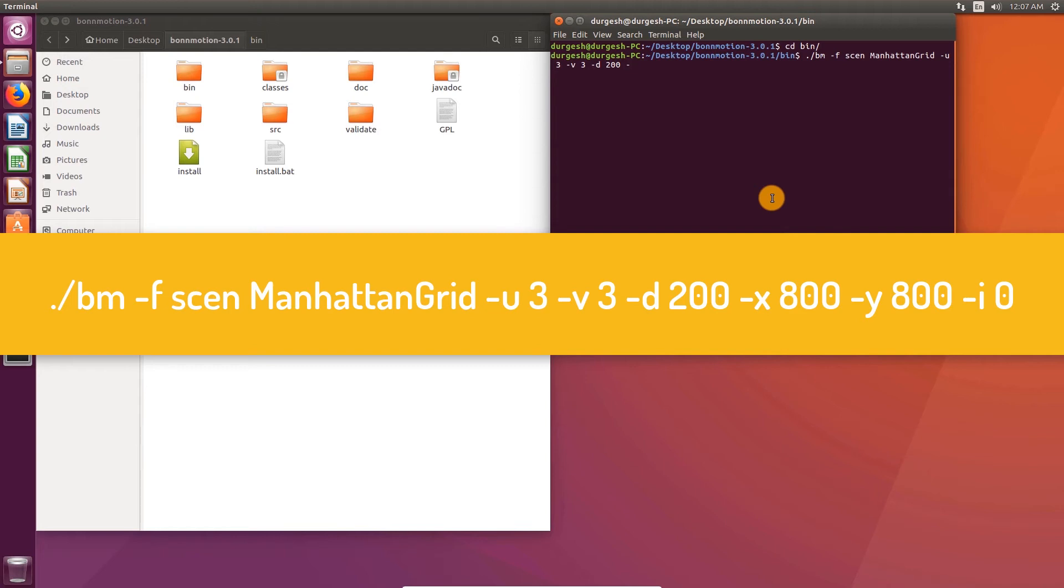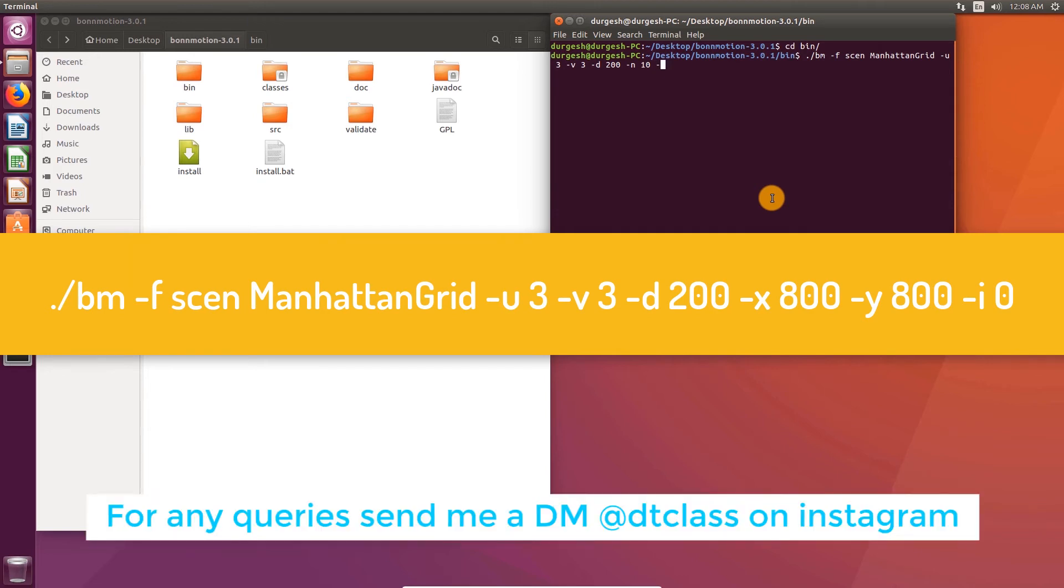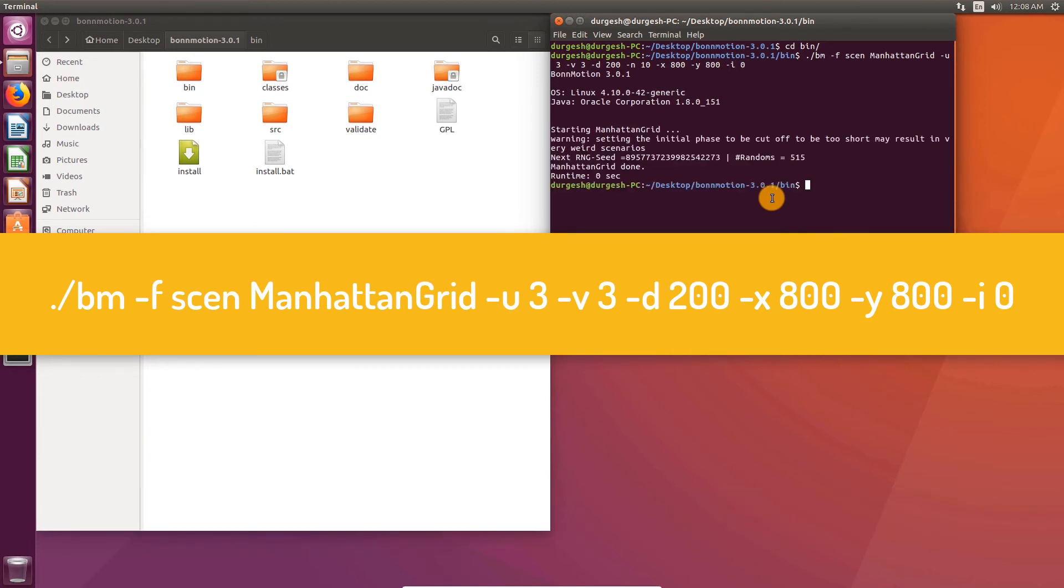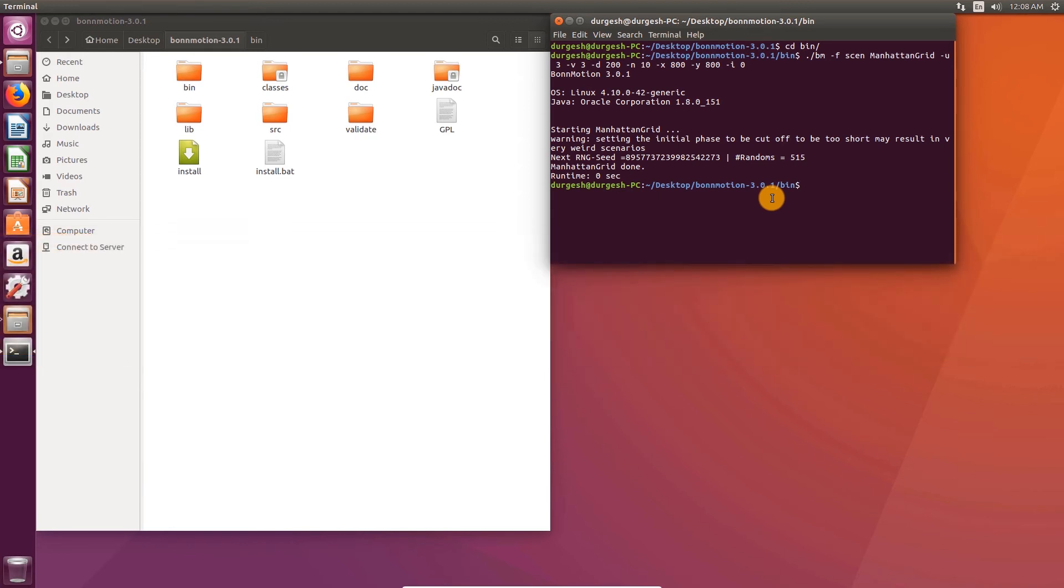Set number of nodes to 10. Set x and y dimensions of simulation. Set parameter i to 0. It is the time your simulation should wait until the nodes take their places in grid. Initially nodes are at 0,0 coordinates.